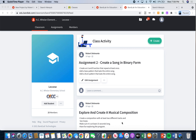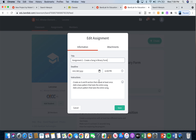I'm going to show you how to do assignment 2, which is create a song in binary form. Let's take a look at the assignment. The assignment says create an A and B section that repeats at least once, then you need to add a bass pattern that lasts the entire song and add a drum pattern that lasts the entire song. So let's dive right in so I can show you how it works.